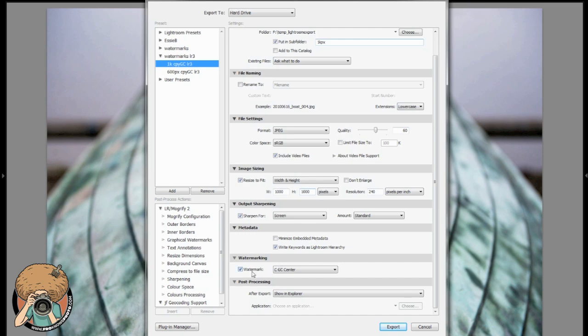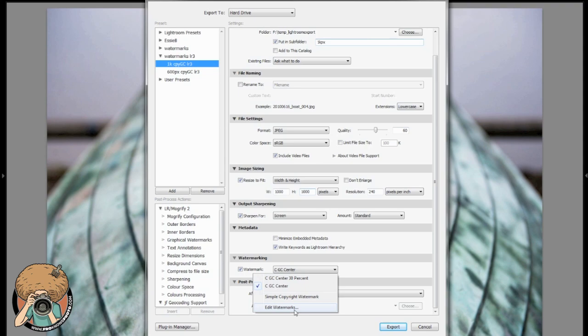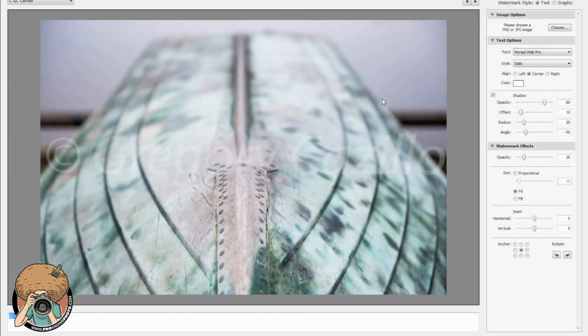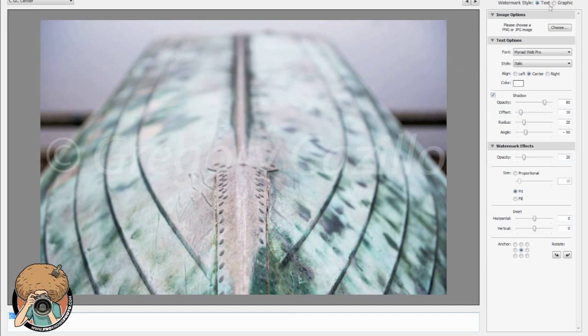You can check or uncheck your watermark, so we're going to hit the drop down, go to edit watermarks and we're going to get another box. Then we can choose text or we can choose a graphic. Now I already have text set up but I'll show you what I did.